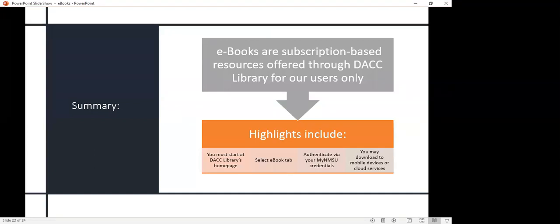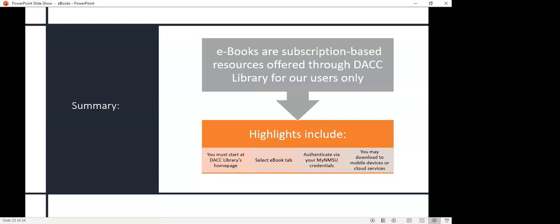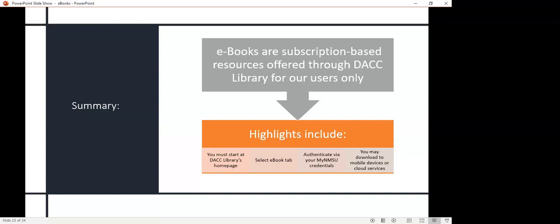In summary, our ebooks are subscription-based resources that are offered through the DACC library for our users. You must start at our library homepage, select the ebook tab, authenticate because you are off campus with your NMSU credentials, and then proceed with either accessing online immediately with the ebooks or doing some of the further steps that I mentioned on downloading, if it's EBSCO, not necessarily if it's Gale. This is a general introduction to some of our resources we offer at DACC library regarding the ebooks, and there are many more.